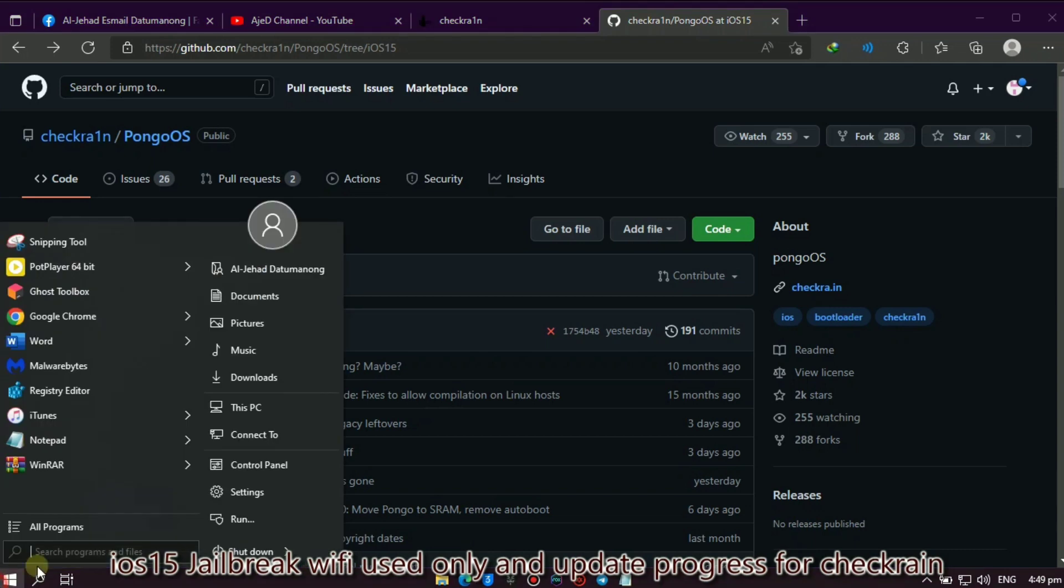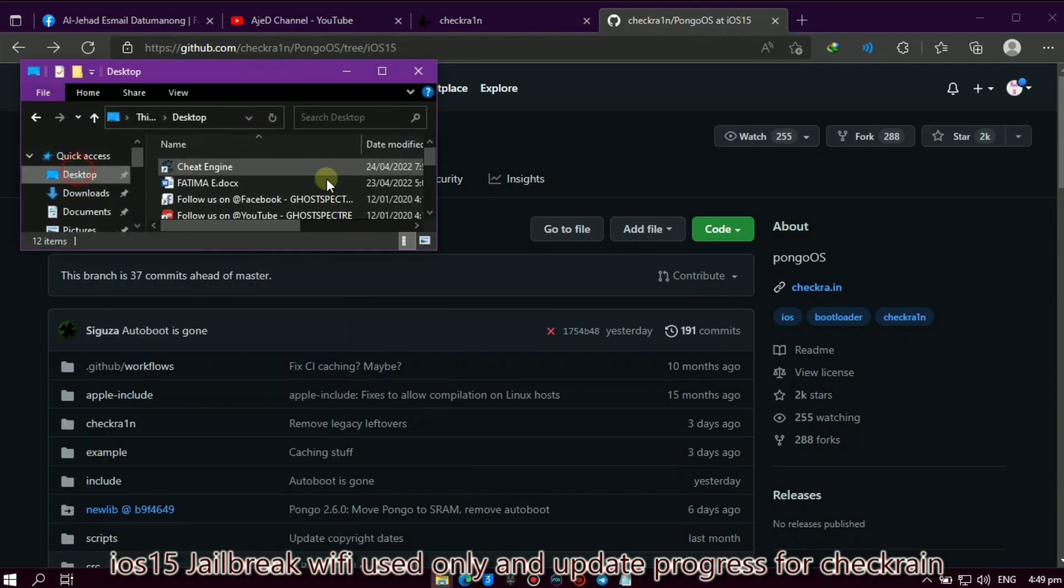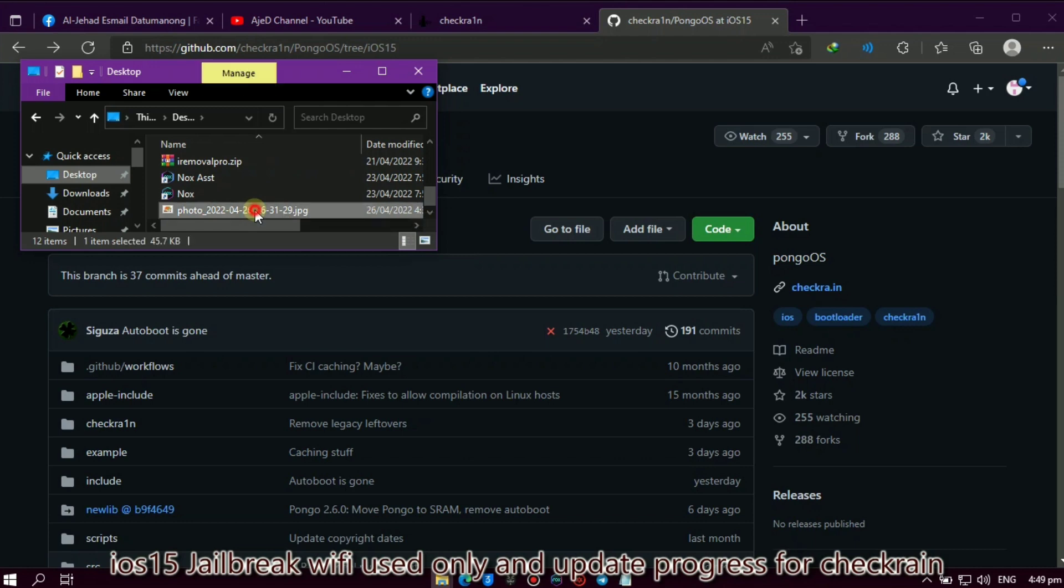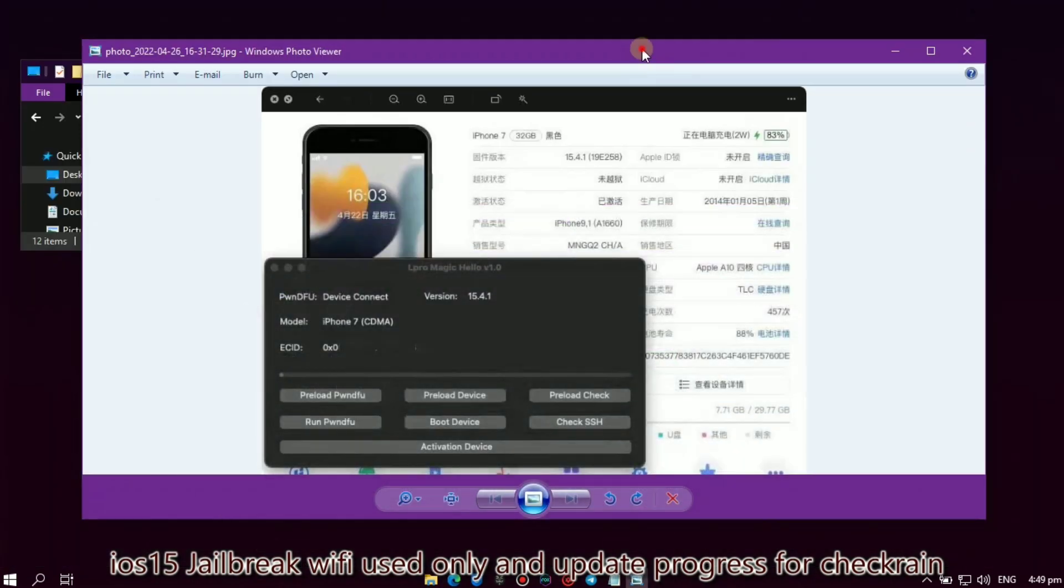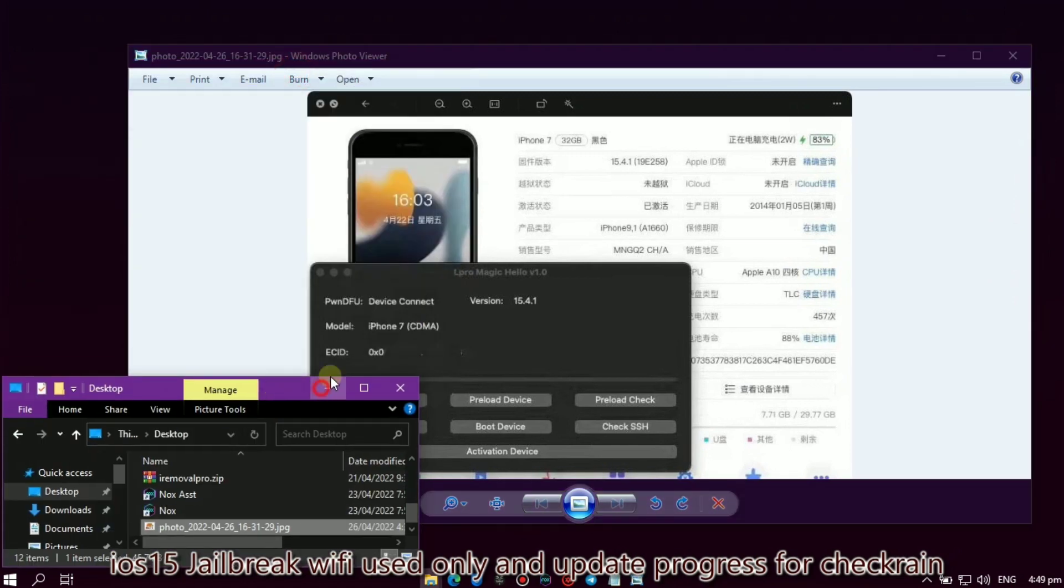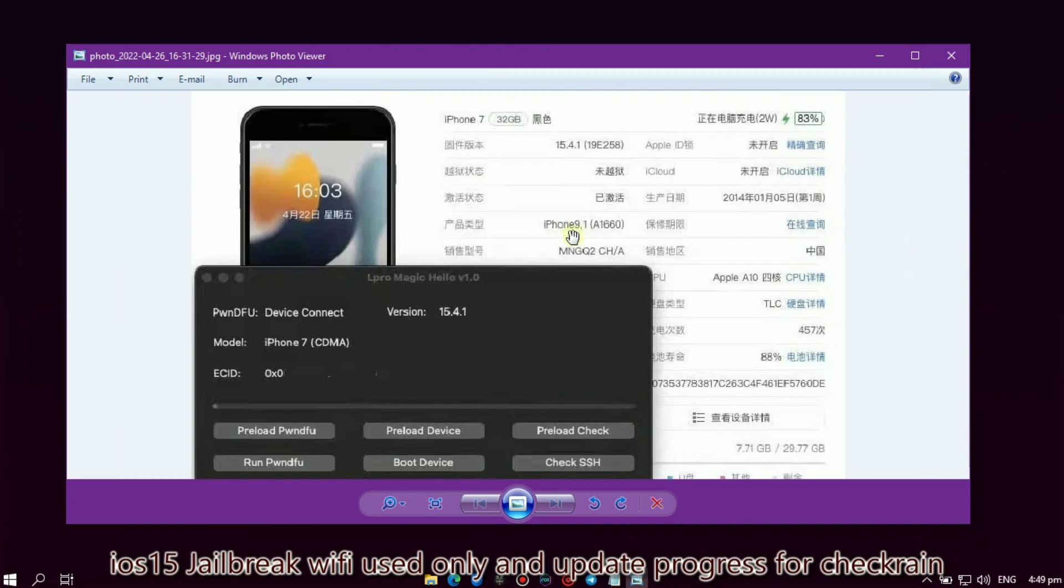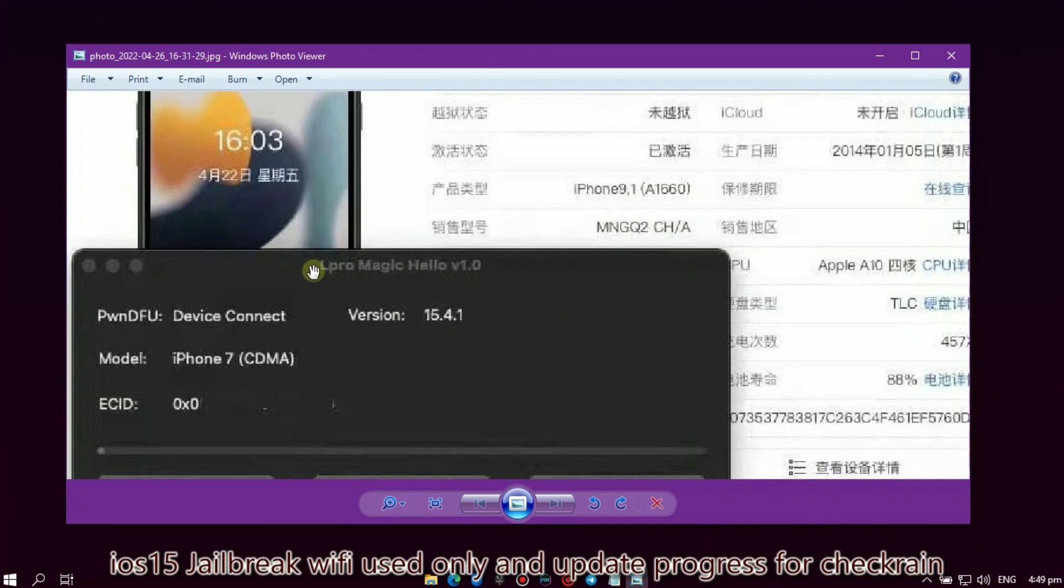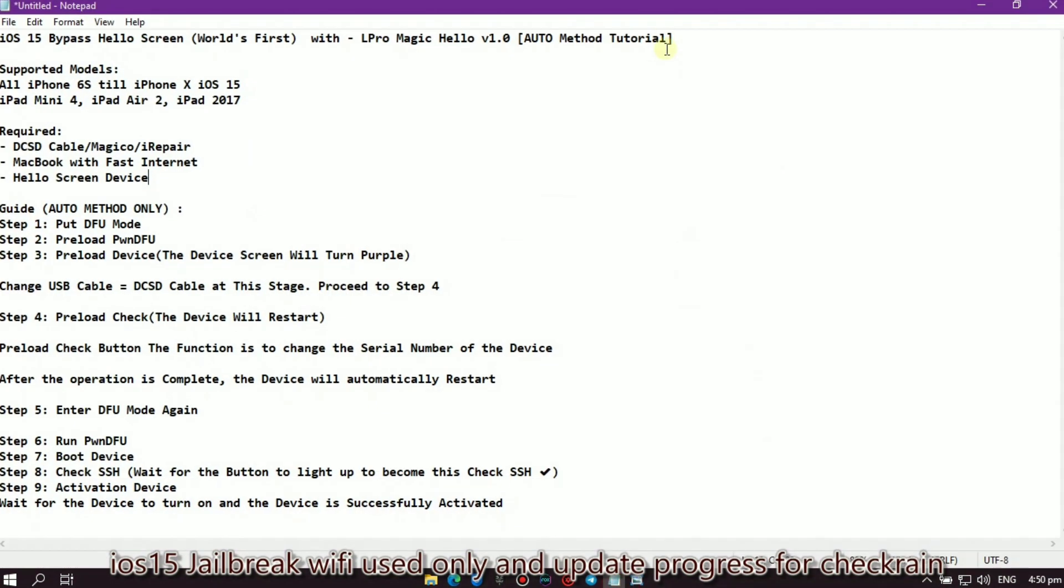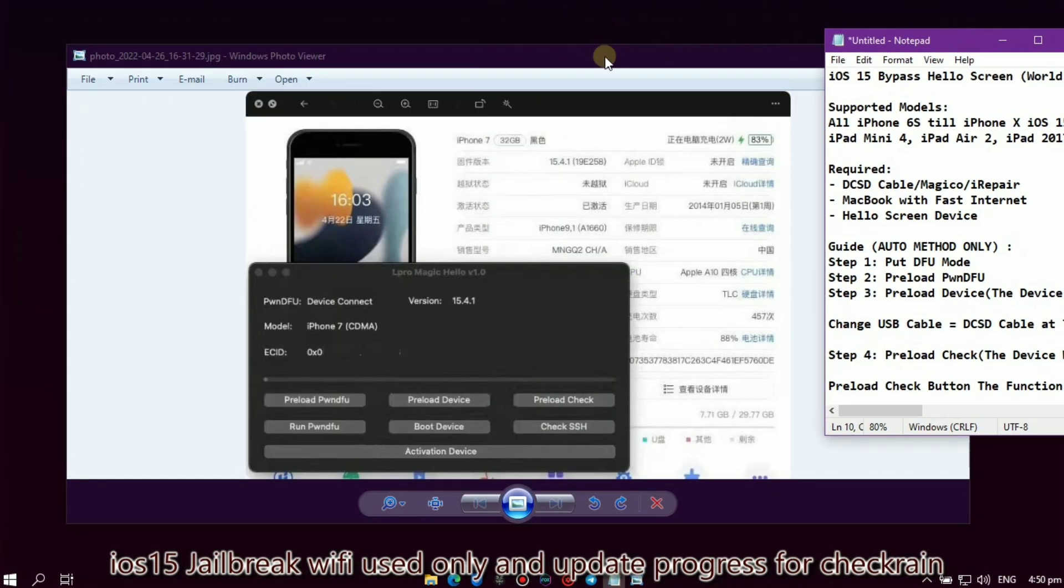Okay, so that's the update progress for the Pongo OS Checkrain. The next one is about bypass for iOS 15. As you can see, this is the bypass tool for iOS 15. The tool name is L Pro Magic Hello and its version is 1.0. Here is the information and tutorial on how to use this bypass tool.